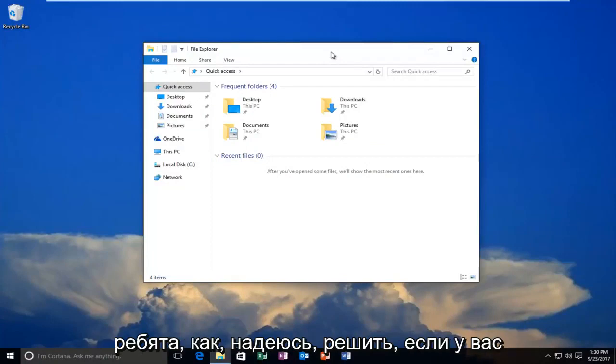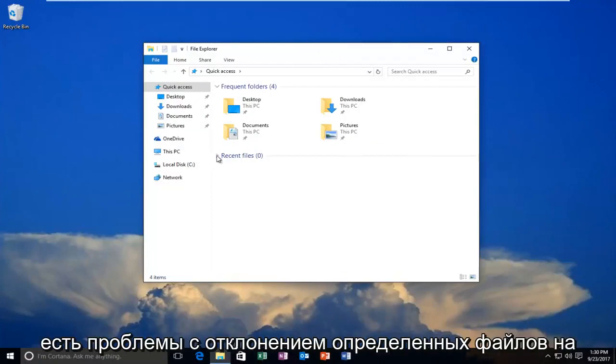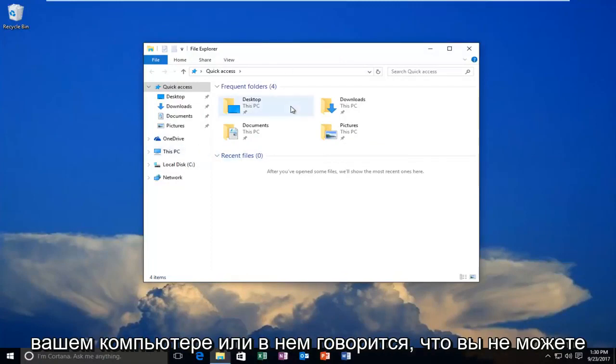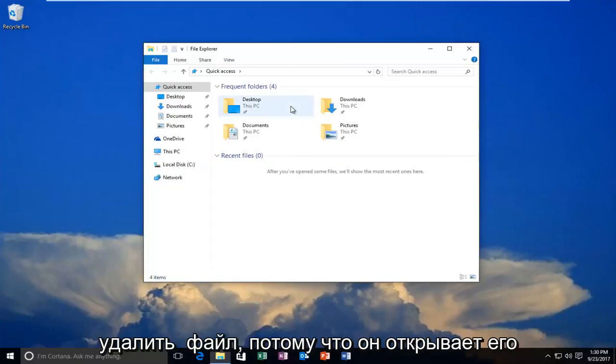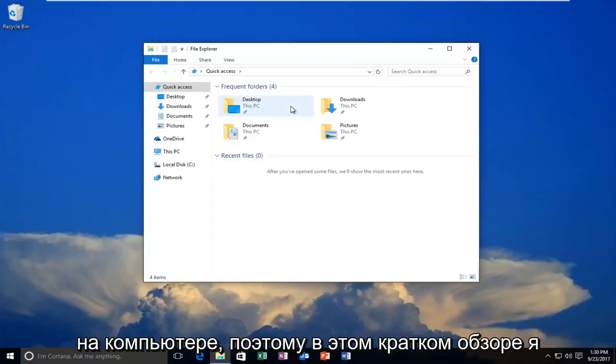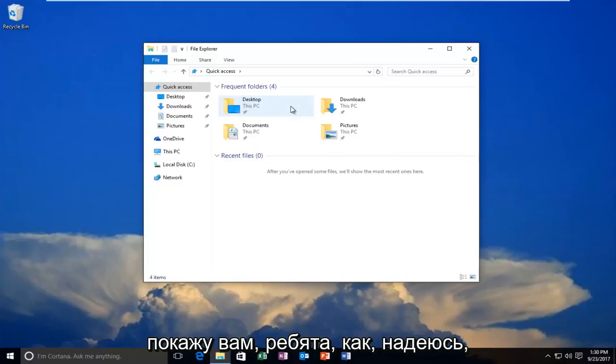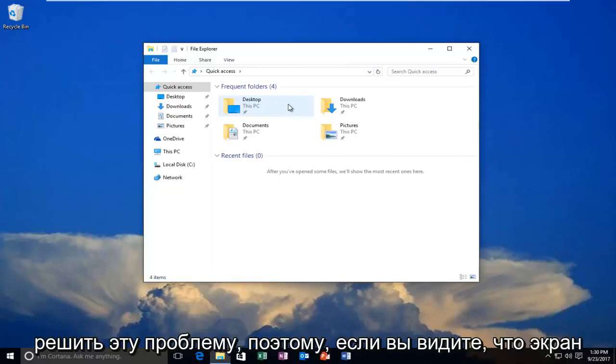Today I'm going to show you how to resolve issues with ejecting certain files on your computer, or when it says you can't delete a file because it's open on the computer. In this brief tutorial, I'll show you how to hopefully resolve that.